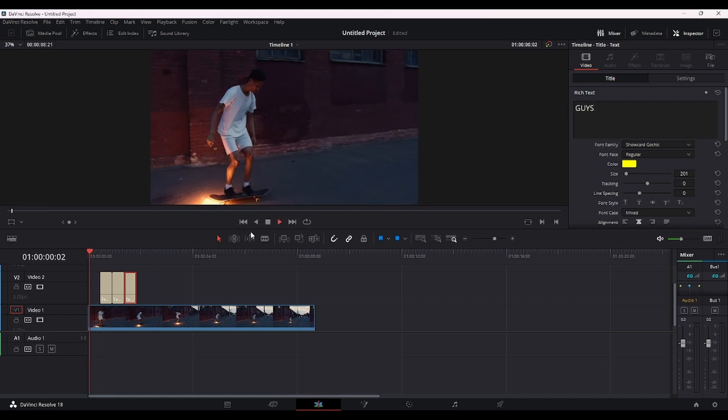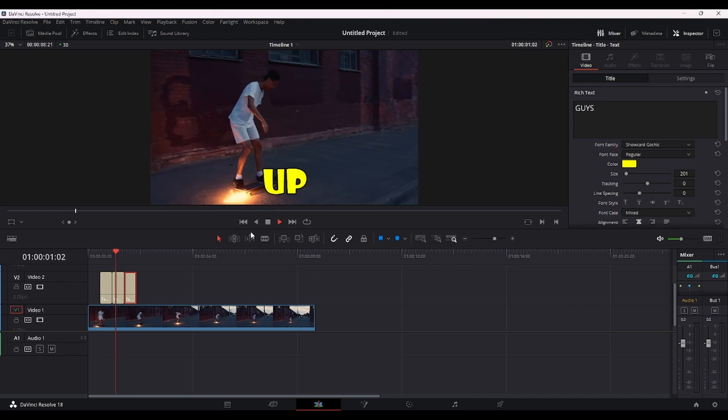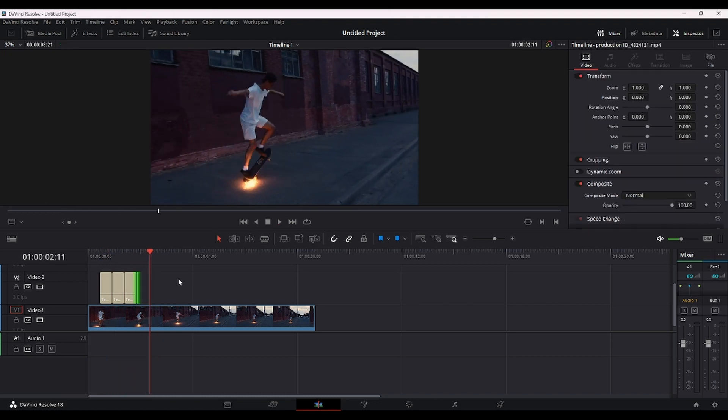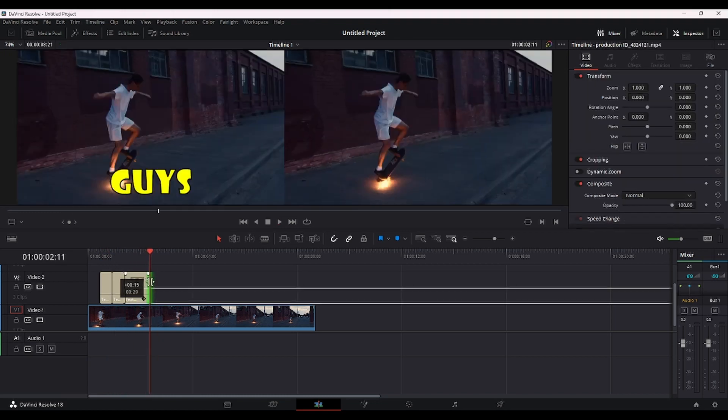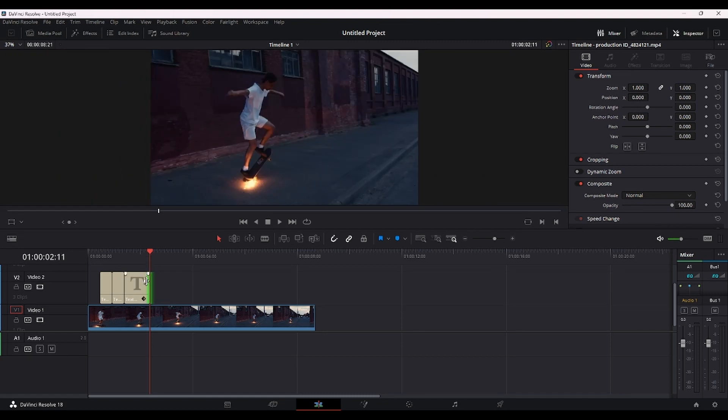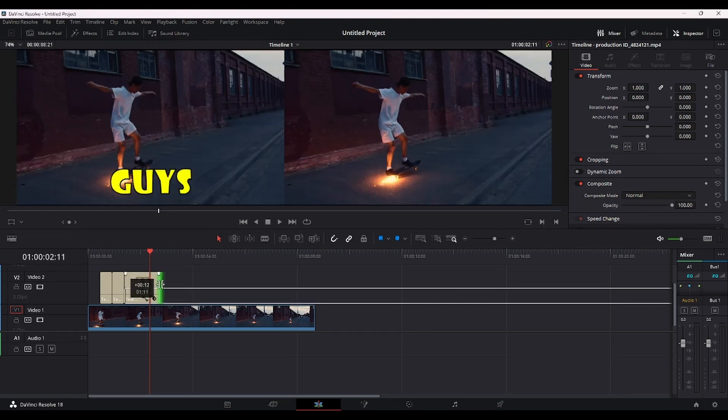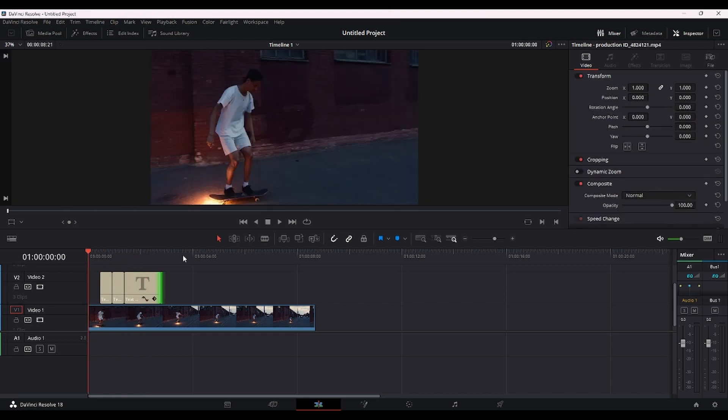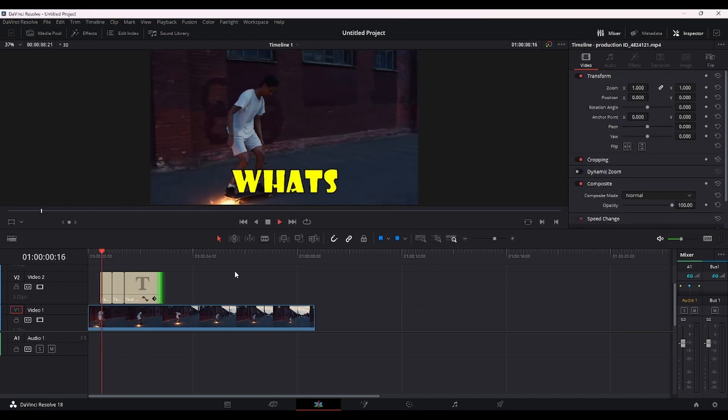Okay, let's see how it looks. Okay, I think that it looks pretty good, just the way I want it to look. If you want, you can drag these text clips a little bit longer so that the words will stay longer onto the screen like this.